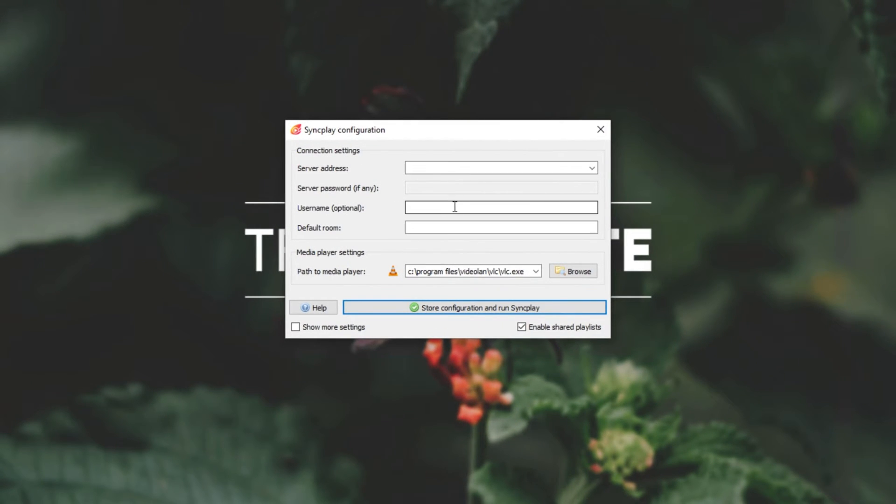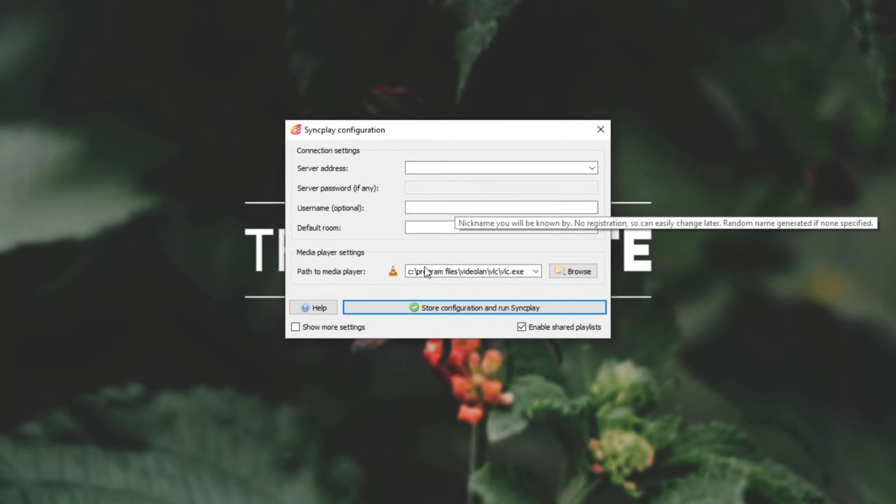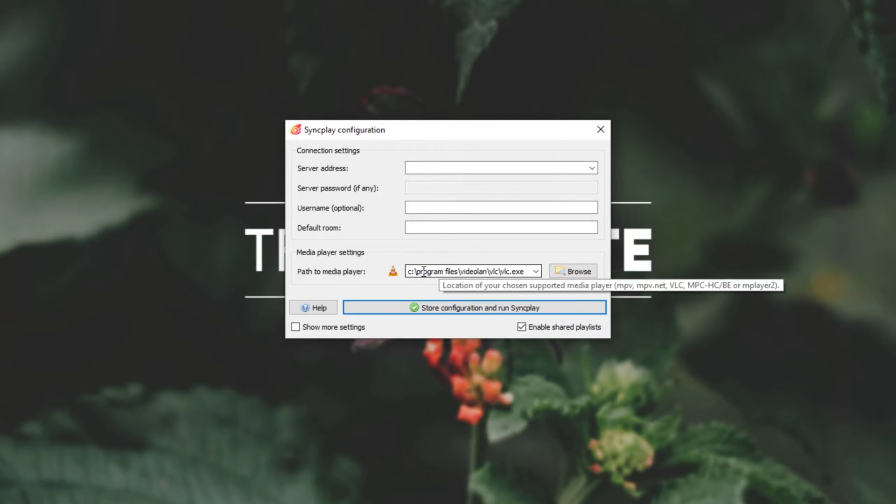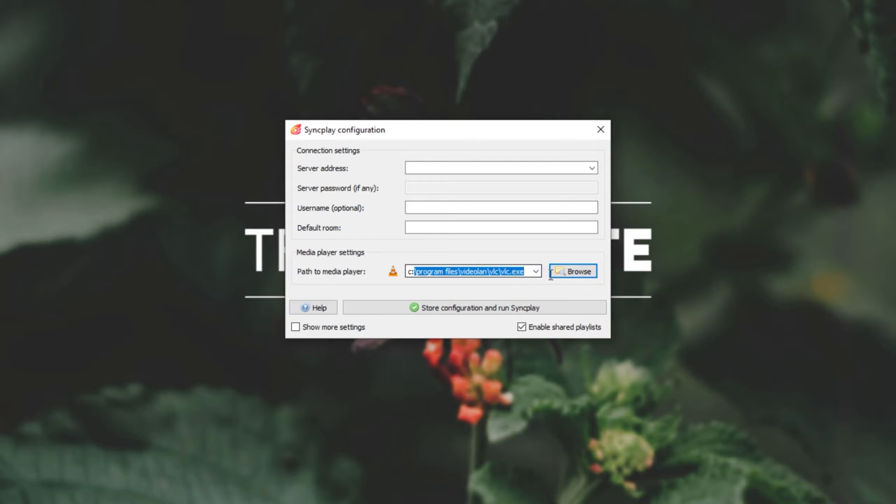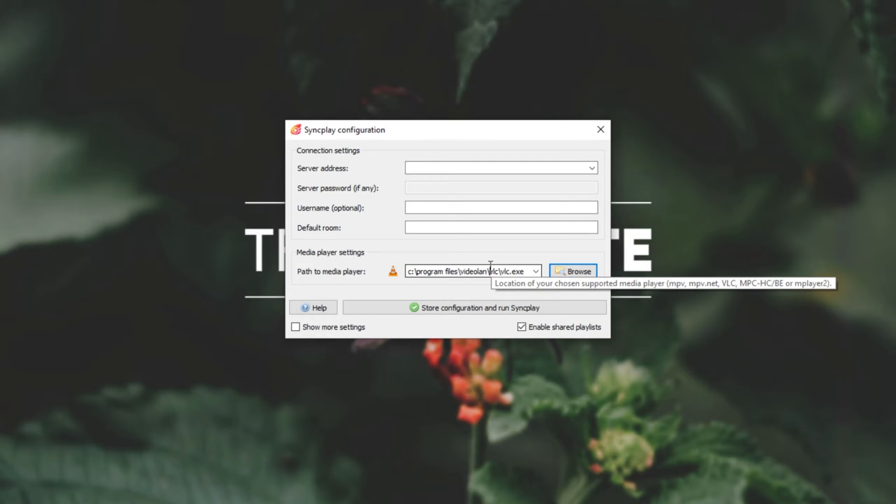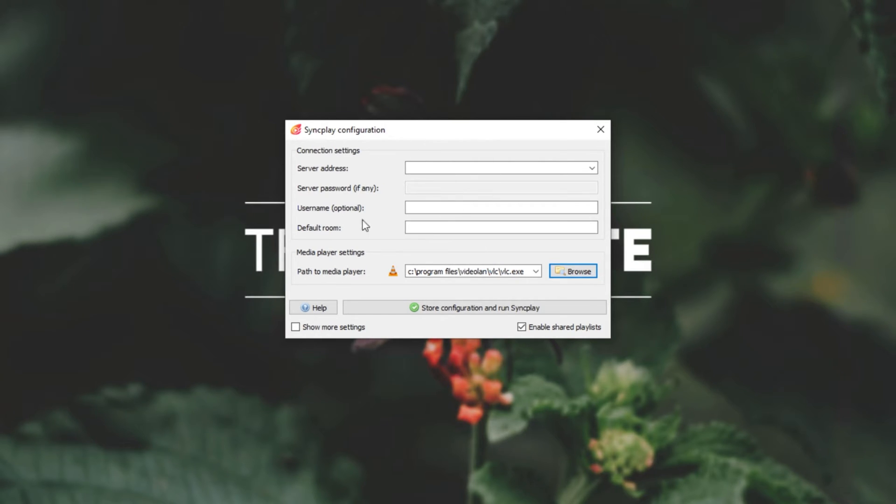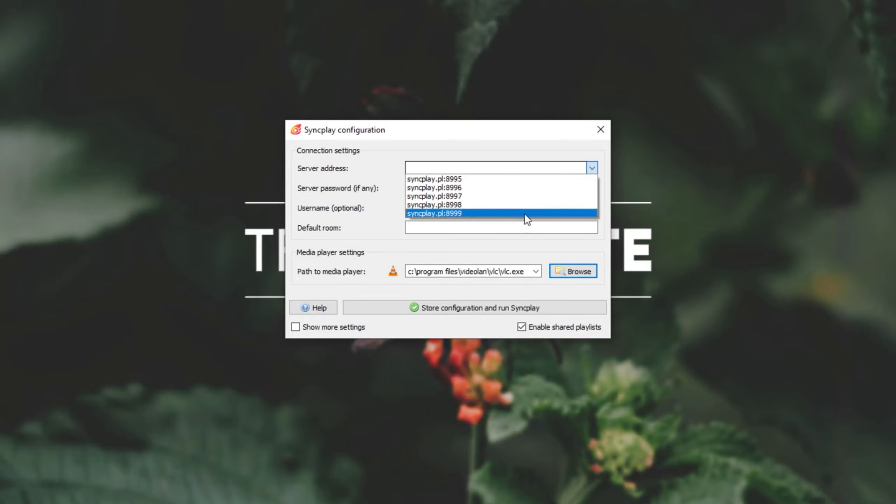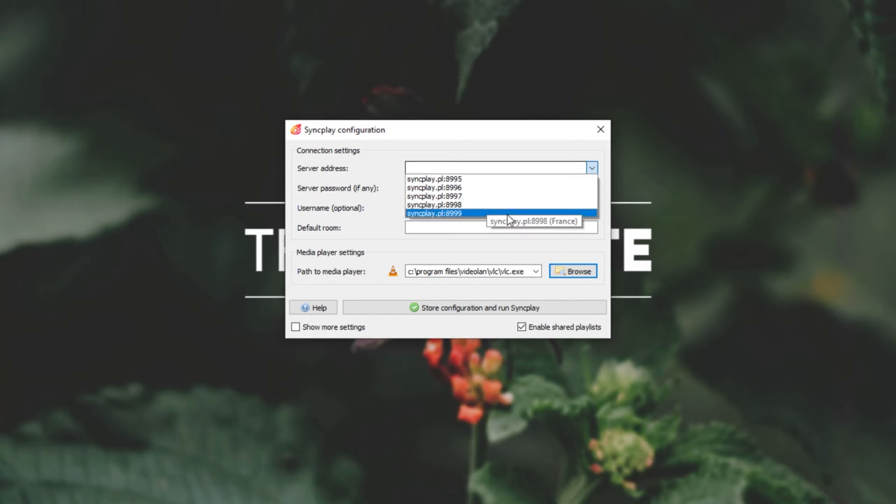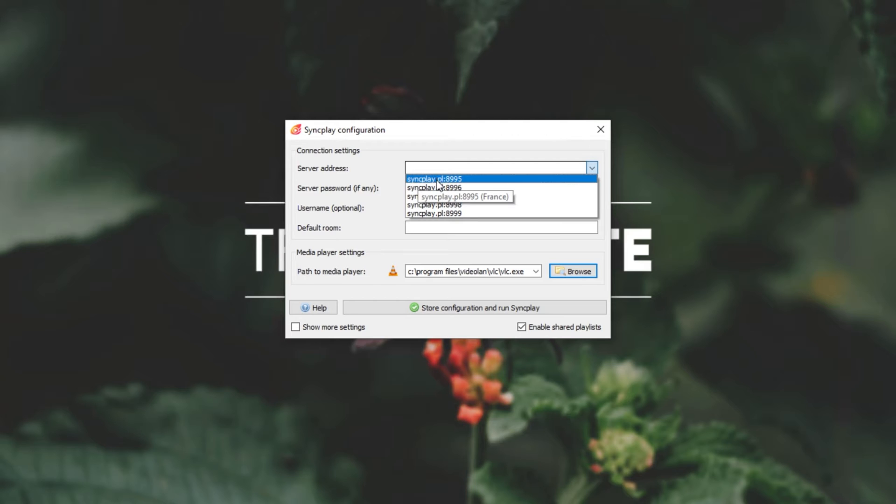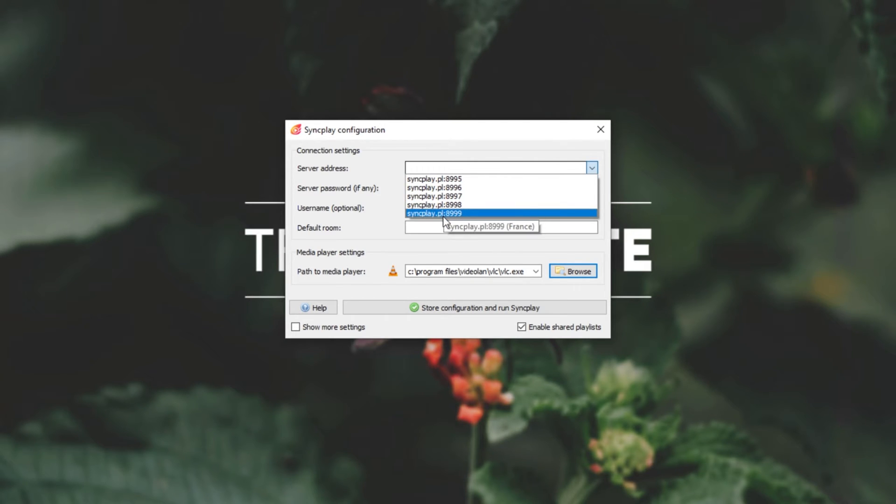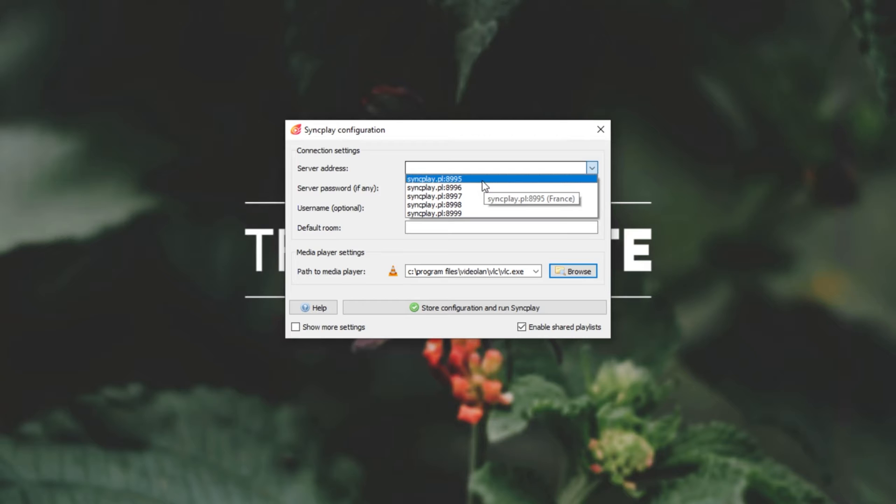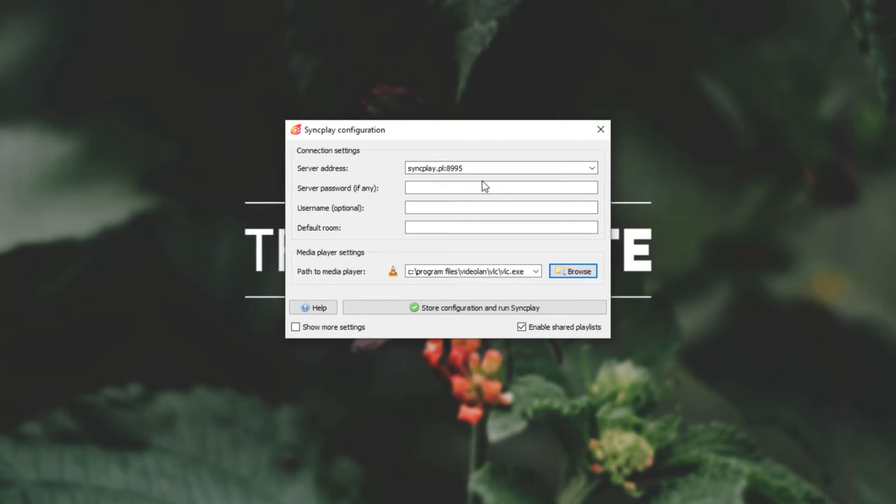So, when you launch SyncPlay for the first time, you'll see something like this. Simply just select the installation folder of your media player if it's not already detected. Here, it's already detected VLC, so I'm fine with this. Next up, let's go ahead and pick some settings up here. The first one is the server address. By default, all of these ones over here are available for free use and are, of course, encrypted. These are all hosted by SyncPlay, as you can see, syncplay.pl, and as far as I know, they're all hosted in France. I'll go ahead and pick the first server, just for example.